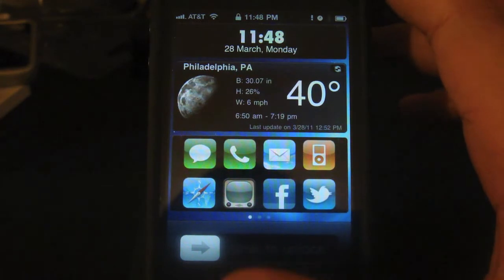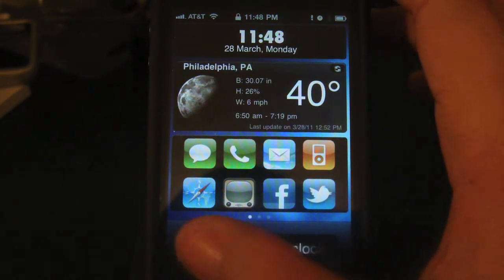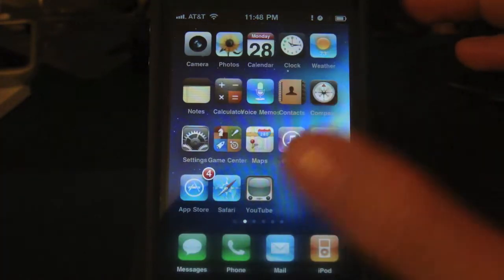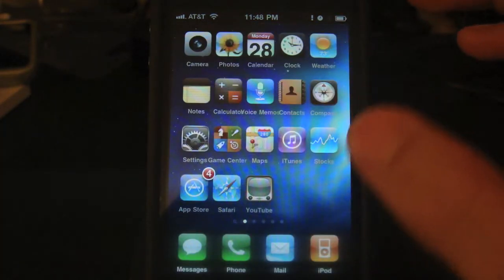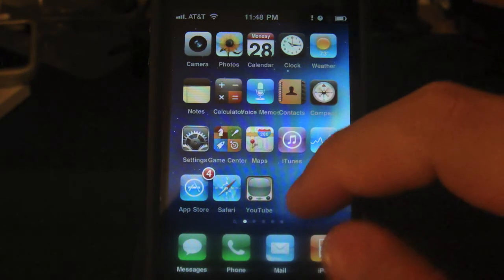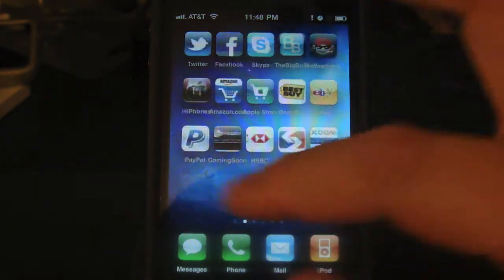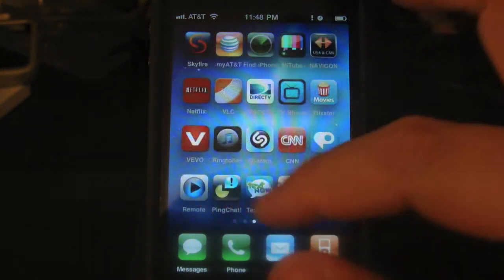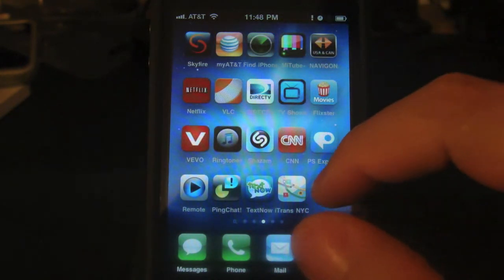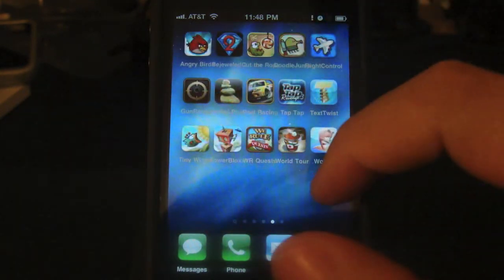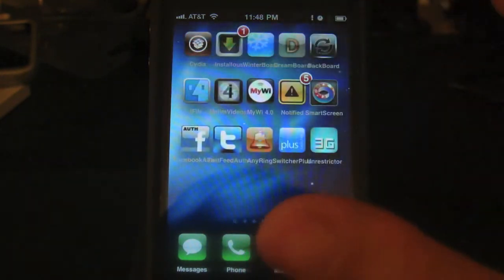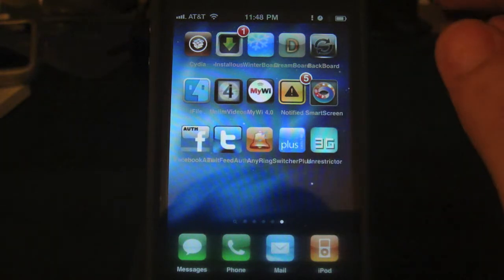Hey guys, it's me iPnoy. Tonight I will review two awesome apps that I found on Cydia. Both of these apps are theming apps — if you like to play around with the look of your iPhone, then these apps are for you.